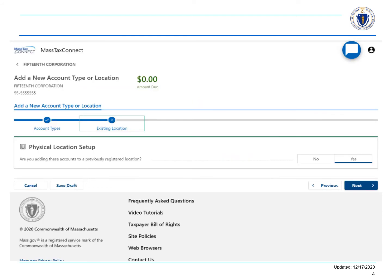In answer to the question, are you adding these accounts to a previously registered location, select yes and then next.